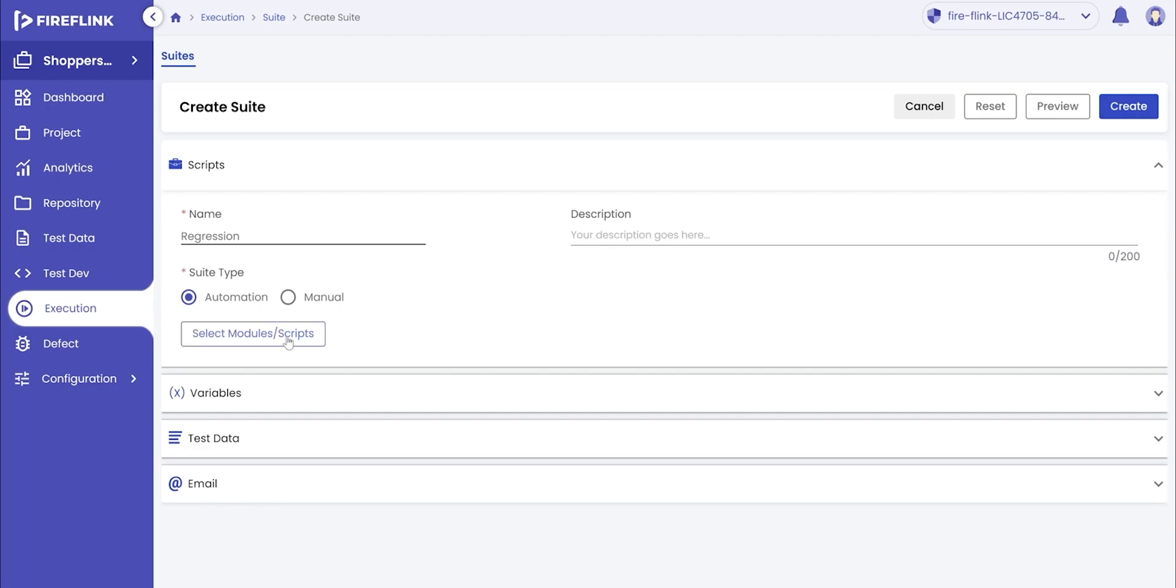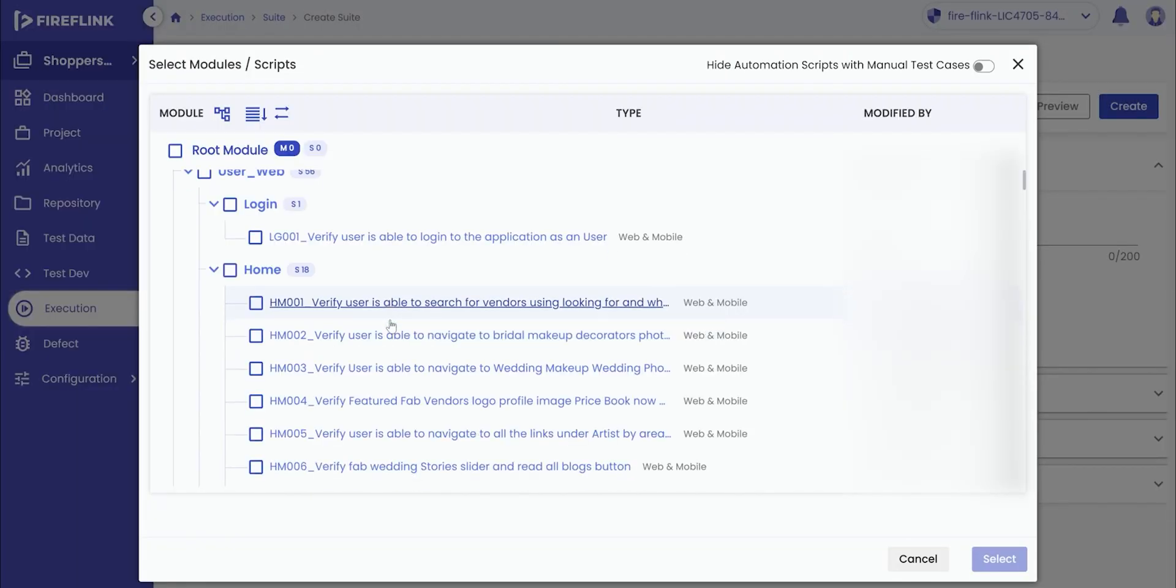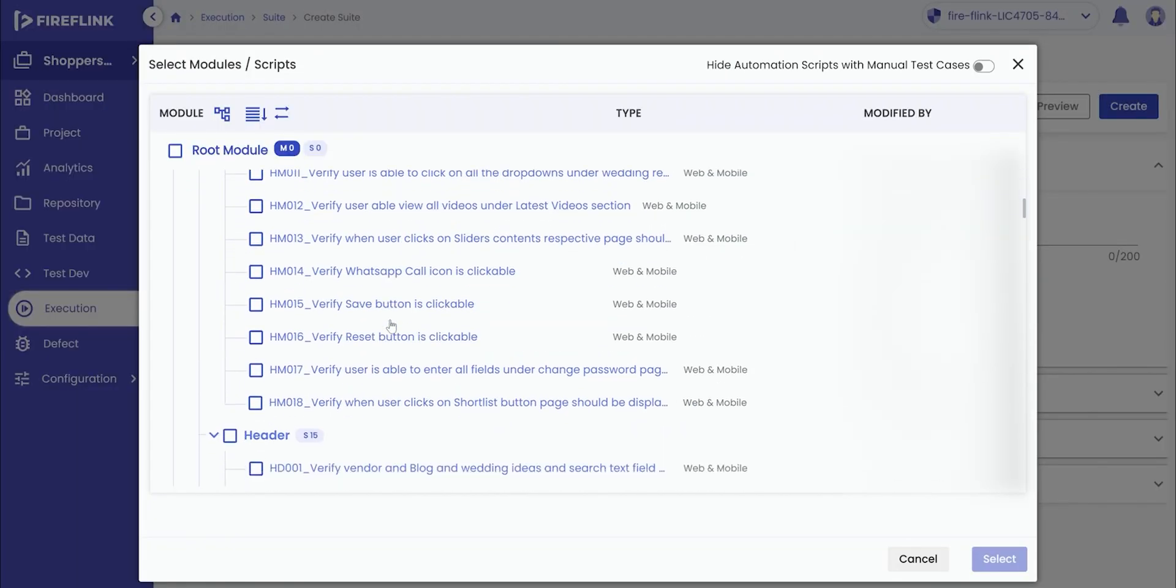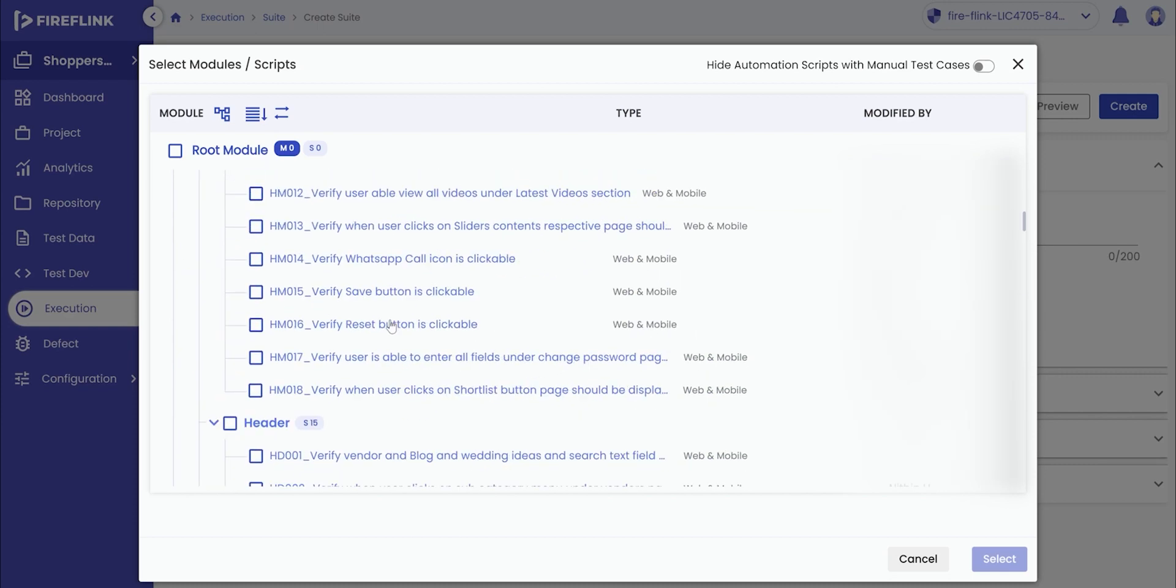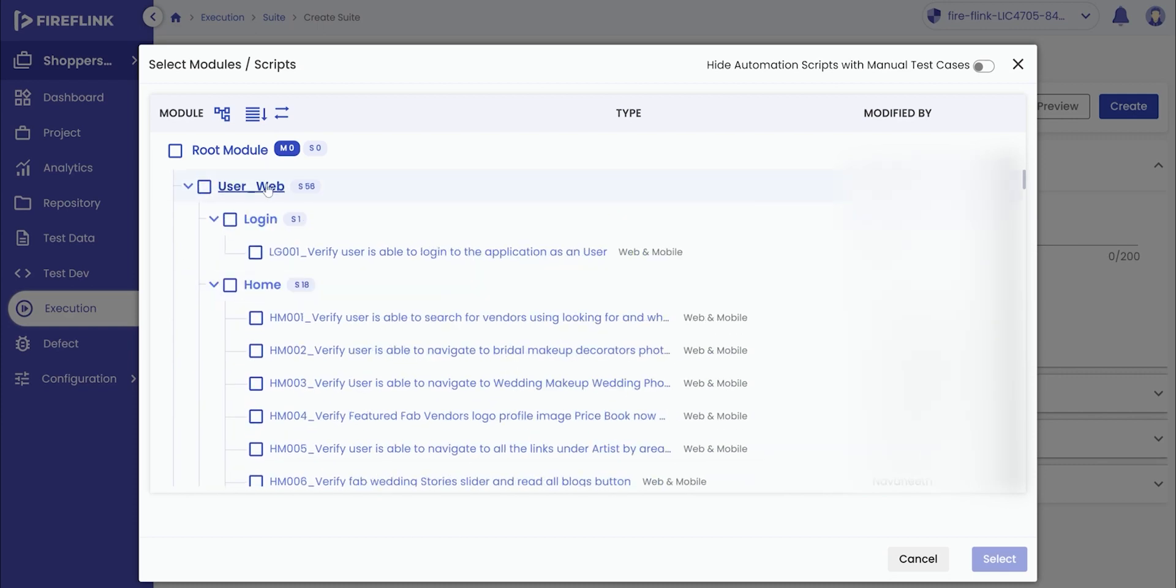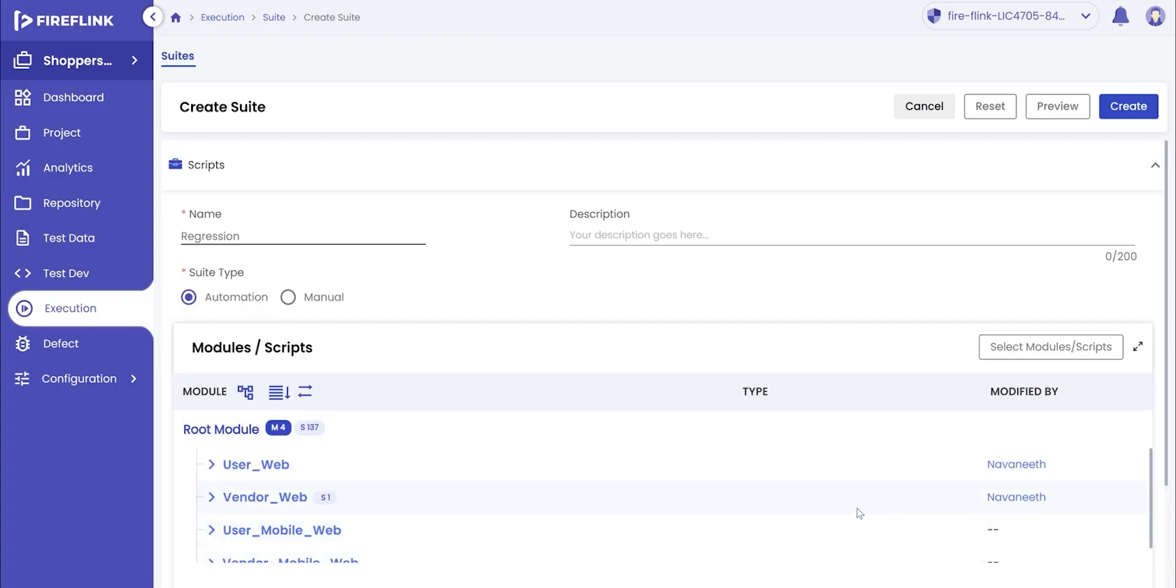Once the suite type is selected, click on the select modules or scripts button, where the entire tree of automation test scripts will be displayed. Now, select the required set of automation scripts and click on the select button.